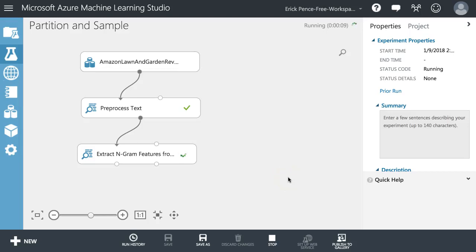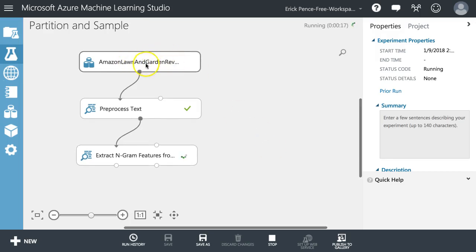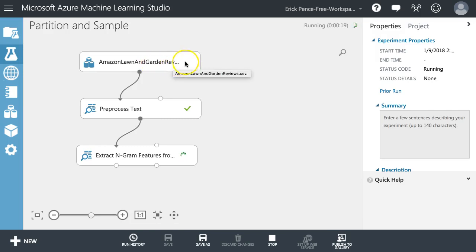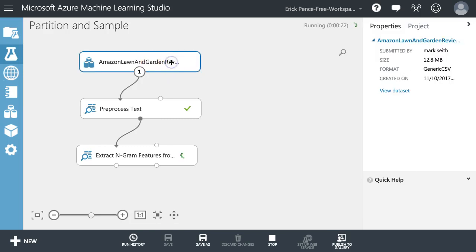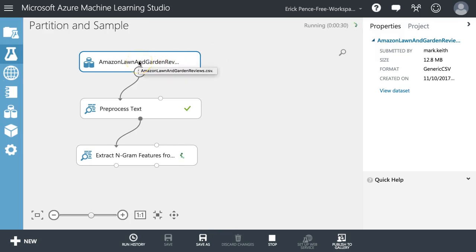In this video I want to show you a useful technique when you're dealing with a lot of data. I've had a few students complain, understandably, as they've been working on this dataset right here - Amazon lawn and garden reviews. I downloaded this from a researcher at UC San Diego who put together a dataset of Amazon reviews. I grabbed a subset of it, just the reviews about lawn and garden products, but even that was gigantic.